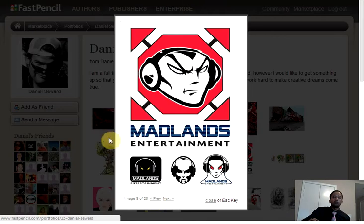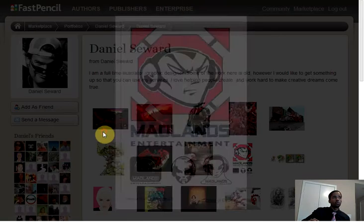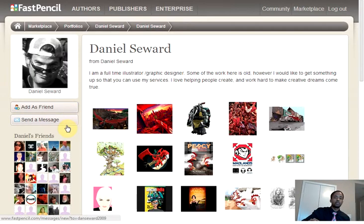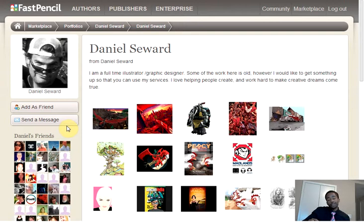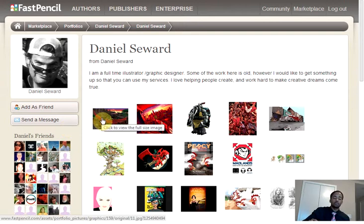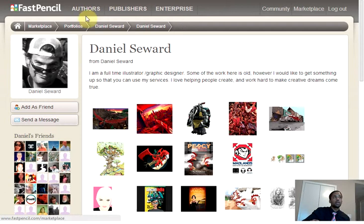Say I really like his work — I could add him as a friend, I could send him a message and connect with him. But if I'm a little too shy, or if I'm looking for professional services from FastPencil, I can actually go over to the author's link in the upper left corner.